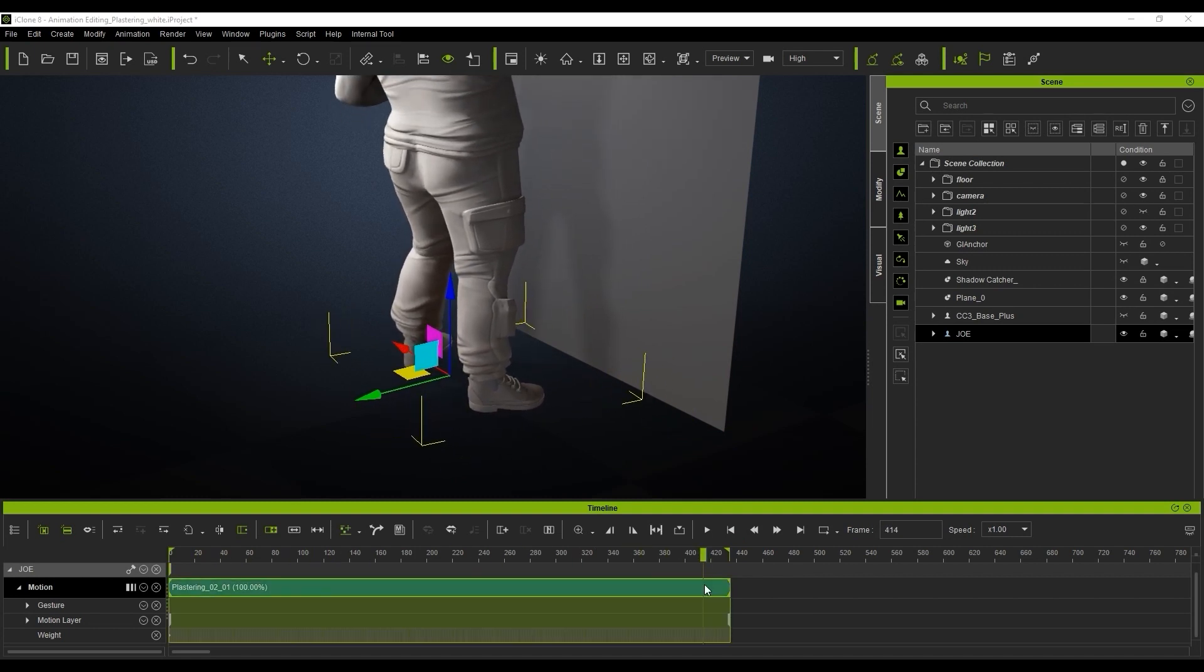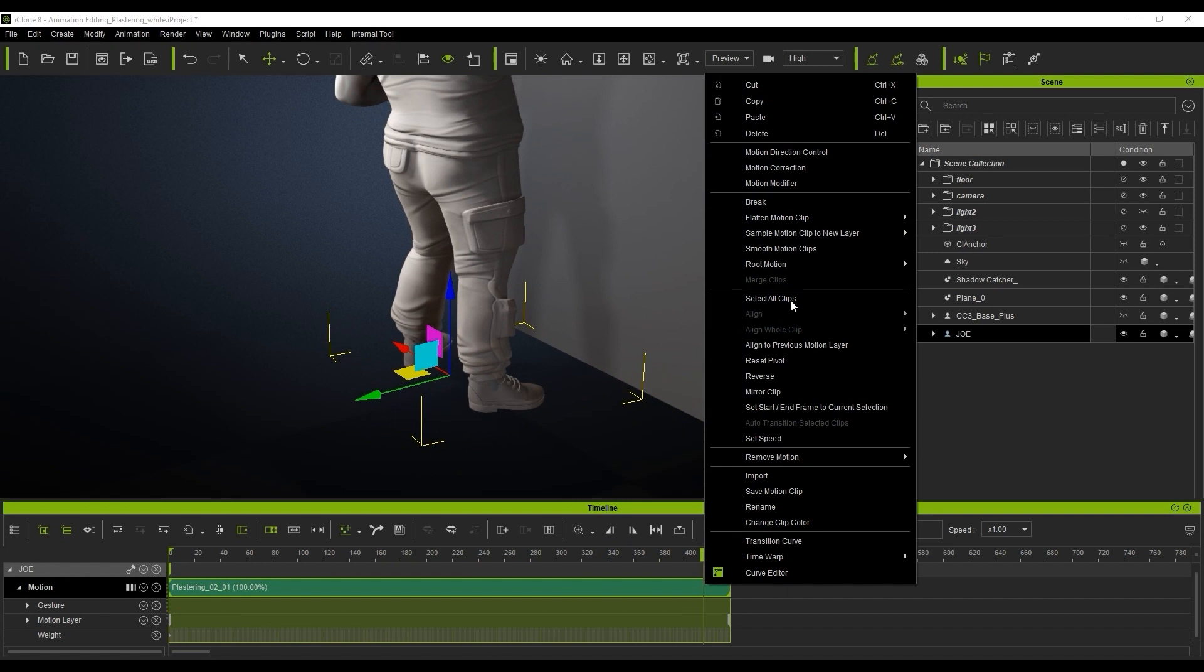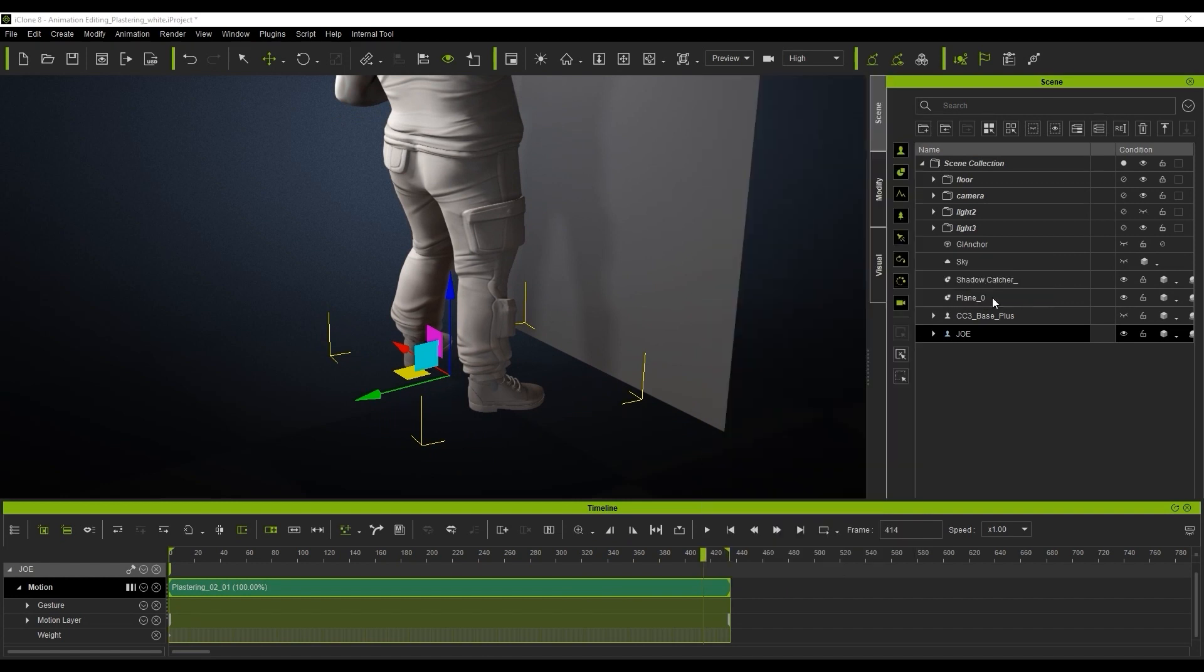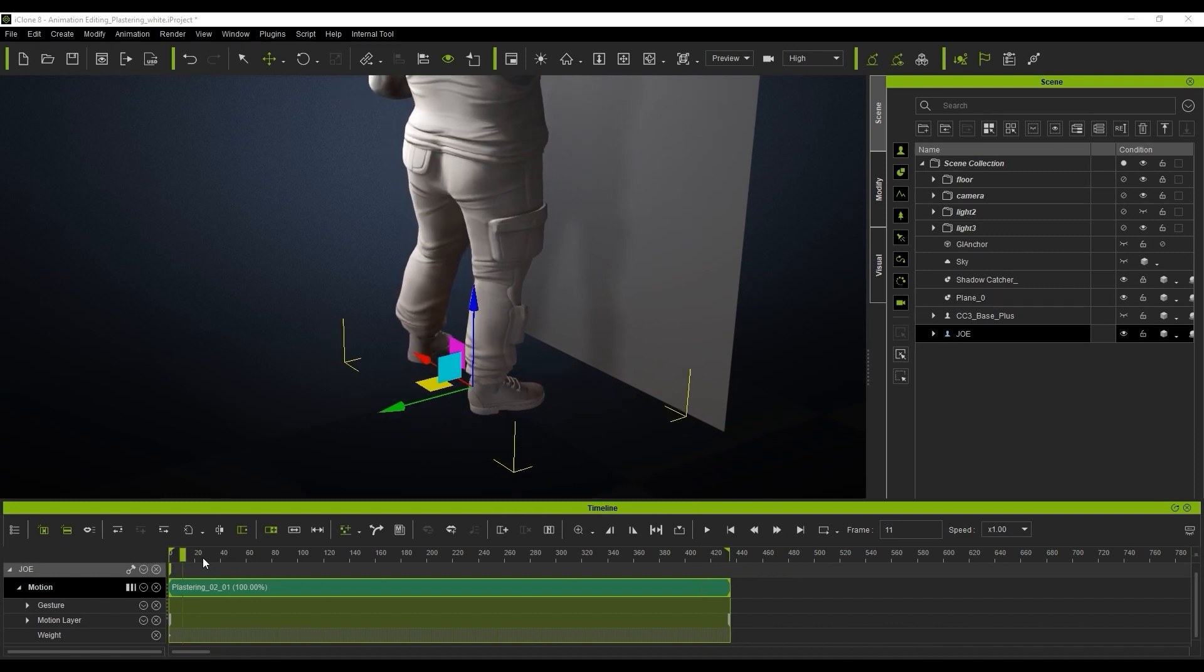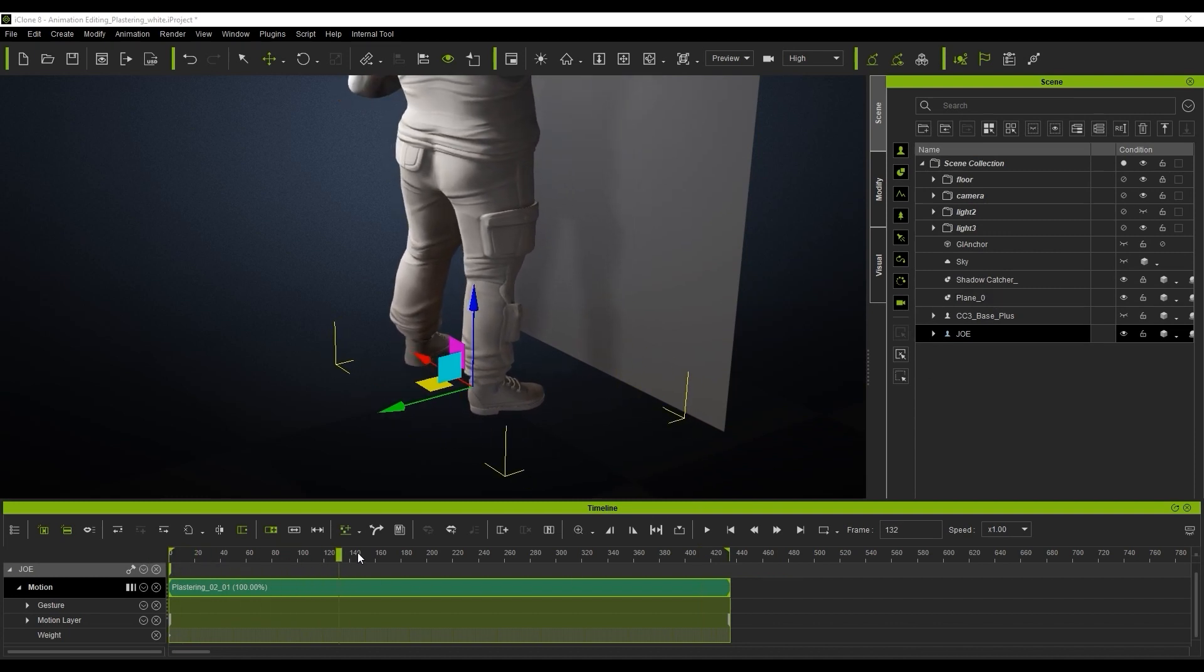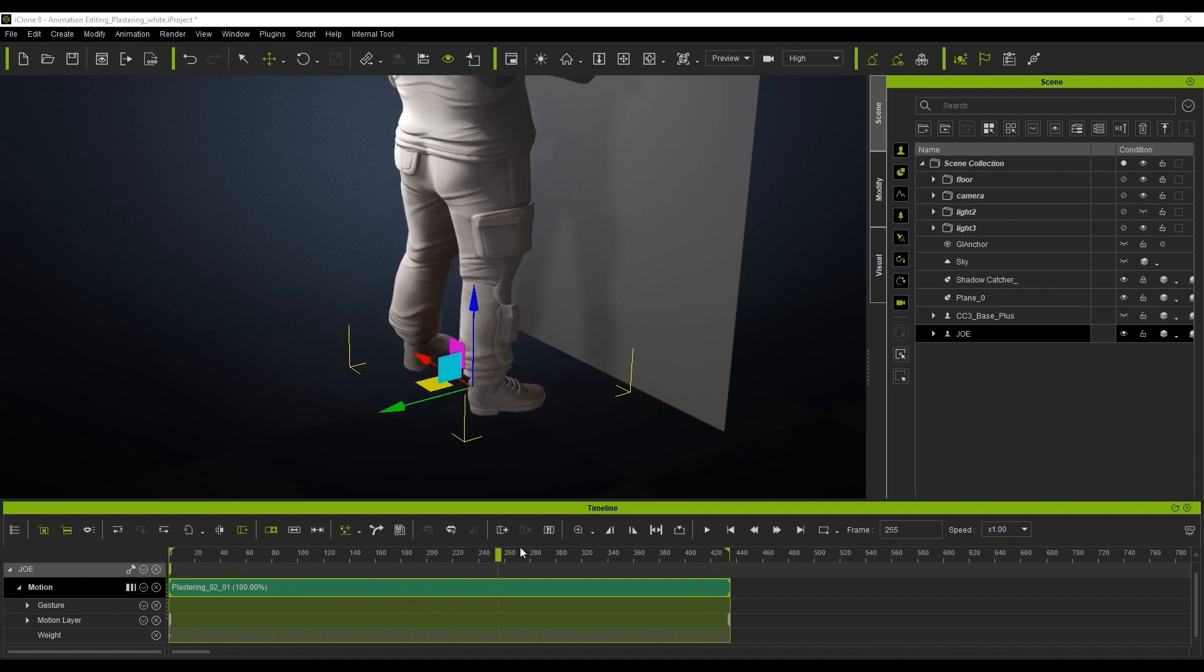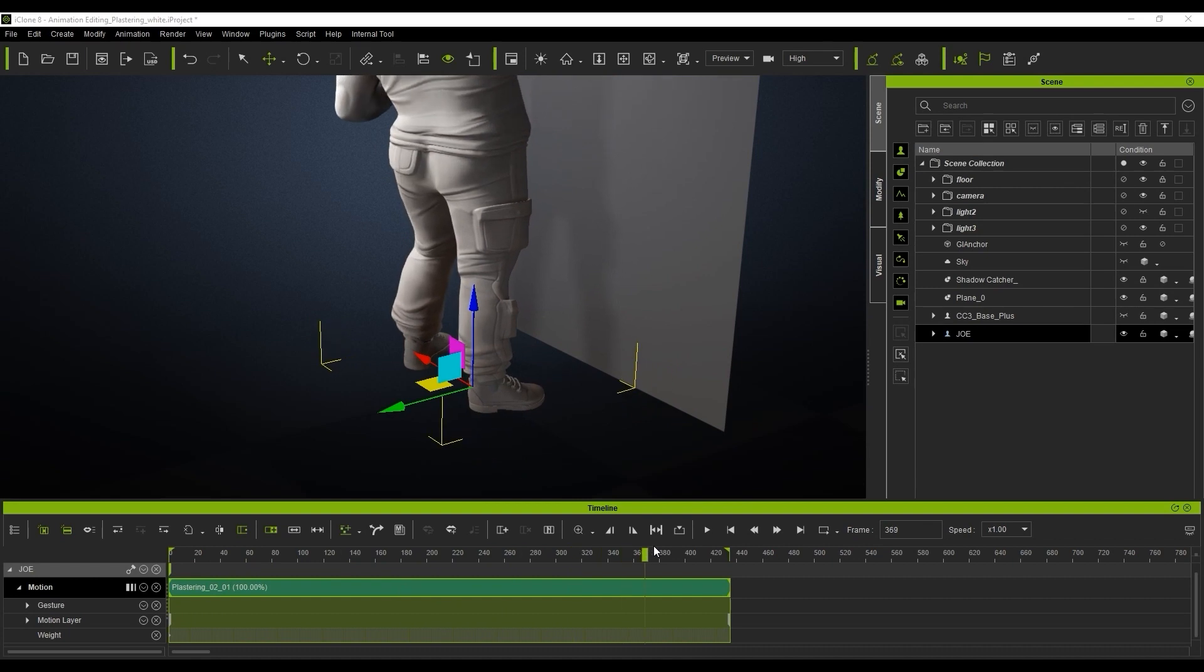In the timeline, right-click on the motion clip, go up to Root Motion, and then select Sample Root to Hip. This will adjust our root position slightly to align better with the hip position of the character in order to improve the overall editing result.